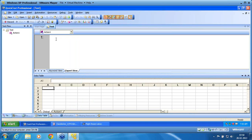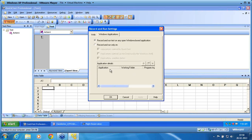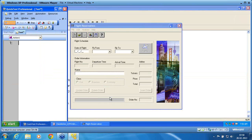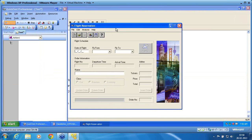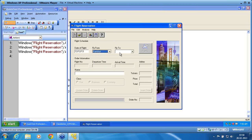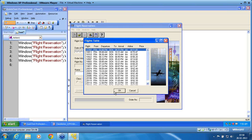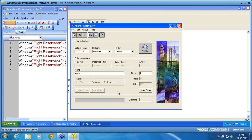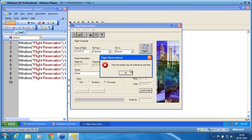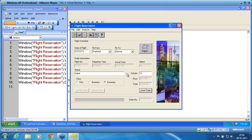First, I need to record with the optional window screen — record the full flow, and then we will convert it into an optional step. I record now. In the flight reservation application, I choose 12/12/13, Frankfurt to Denver, flight OK, enter name, tickets. I'm going to type 12. If I click on insert order, I may get this window — I am handling this window.